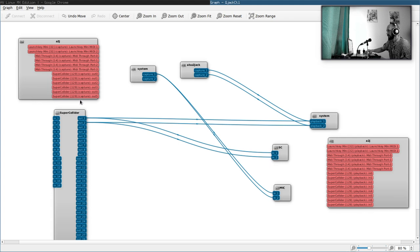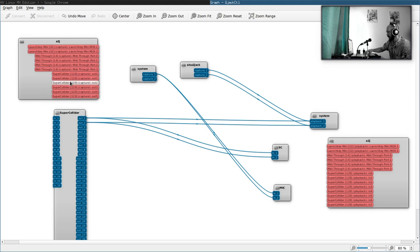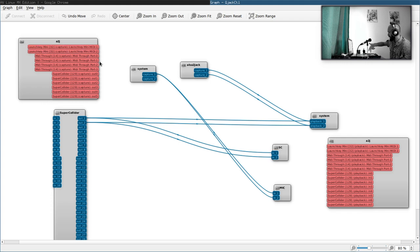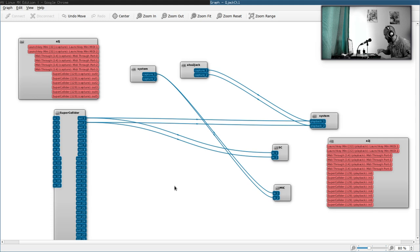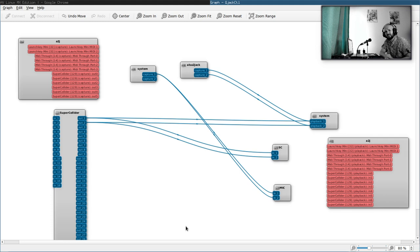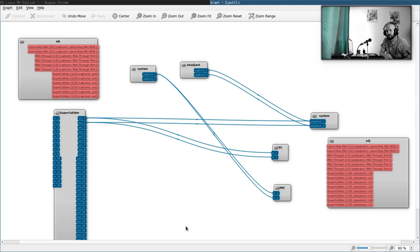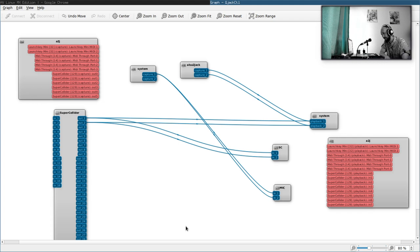Then we have these red ones, red input and output ports, which are the MIDI ports. You can see here's the SuperCollider, for example. Here's the LaunchKey Mini, which is a MIDI controller that I use. But somehow they are not connected to anything. And nevertheless, SuperCollider reacts to key presses and does something. So why is it so? The thing is, there are actually two MIDI subsystems, MIDI implementations that we usually have running in Linux. The first one is called ALSA MIDI and another one is called JACK MIDI.